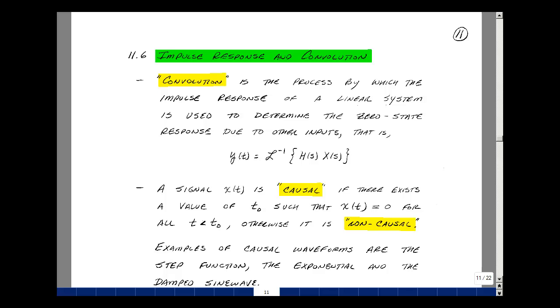This lesson deals with the impulse response and convolution. You can find these notes in the ECE 202 ebook in chapter 11 starting on page 11.